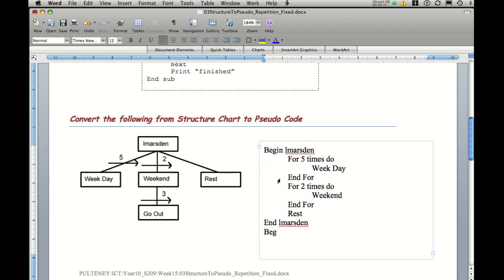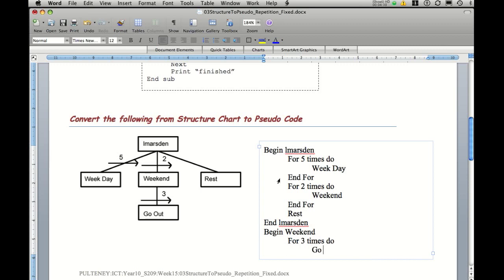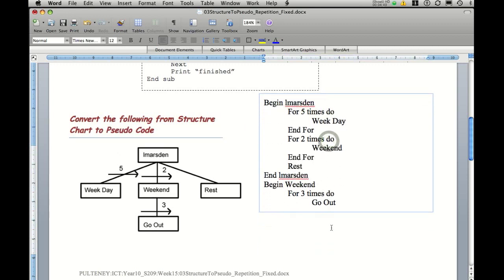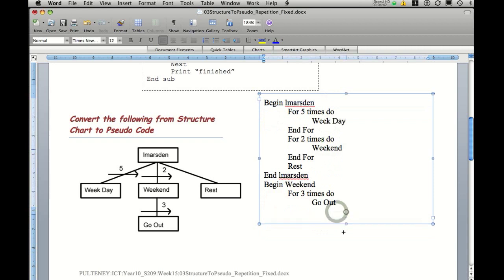So we're going to now start begin weekend. And then we'll have our for do loop for three times do, and we're going to have go out. And then what we need to do is we need to end the for do loop. And I'll just move this text box up.